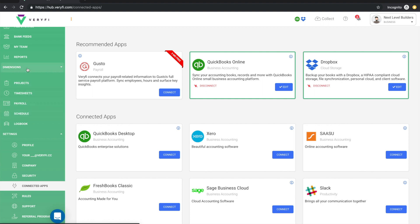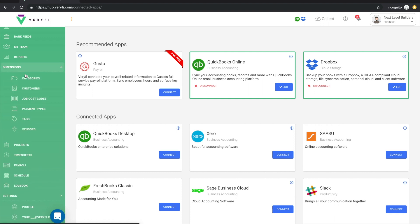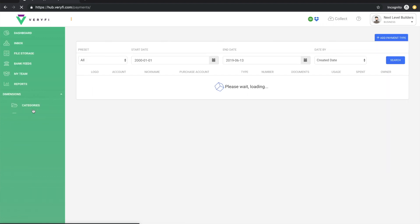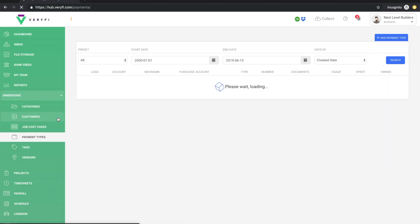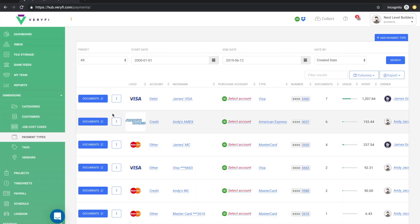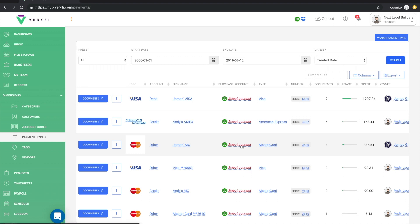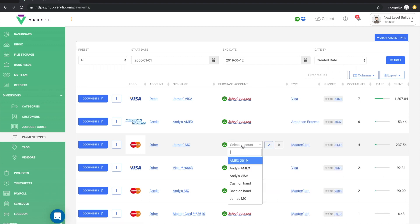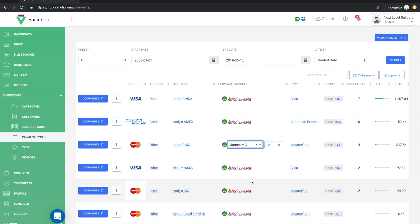To do that, open your dimensions menu, click on payment types and once your payment types have loaded, you'll notice that they don't have the purchase account configured. So to do that, simply click on the select account link and then just choose the appropriate one from the drop-down list.